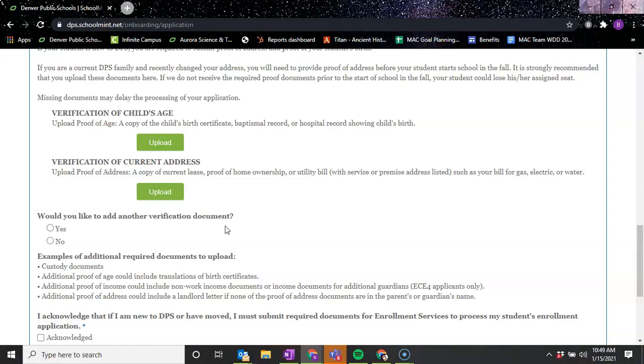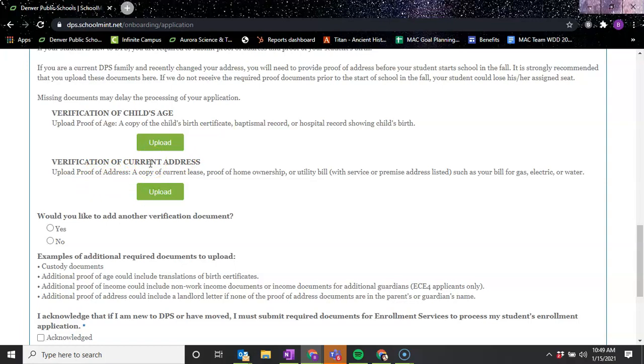You want to make sure that it's the verification of child's age - a birth certificate, baptismal record, or hospital record. And then the verification of your current address - a copy of your current lease, proof of home ownership, or utility bill, which is like gas, electric, or water. You would upload here.